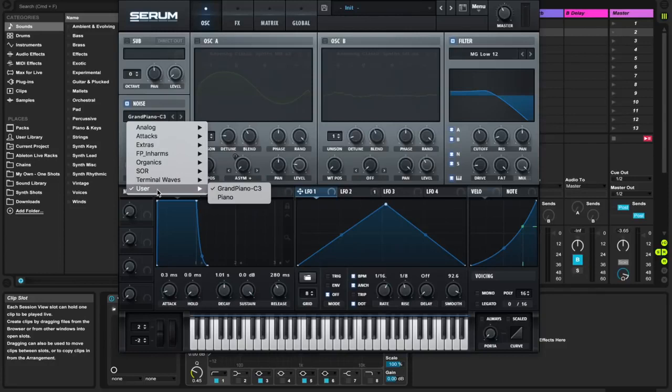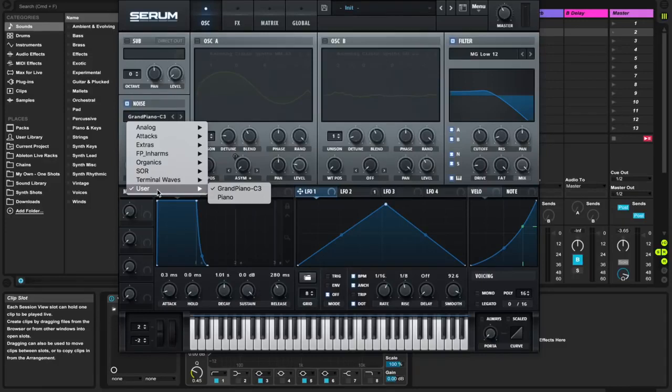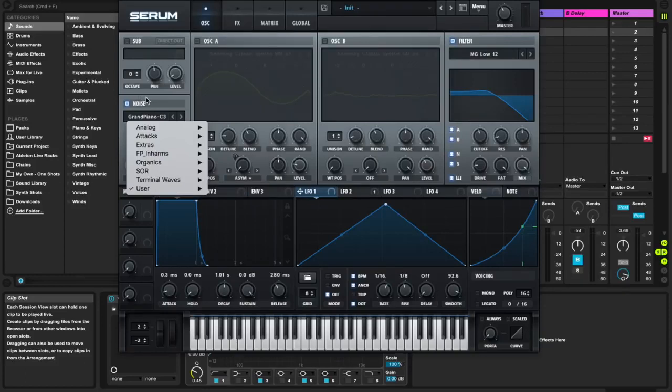So a piano sound that you like. Choose something from that Ableton Live collection, right? There's grand piano sounds. There's so many of them. Just pick one. I chose grand piano C3. So that's just one note.